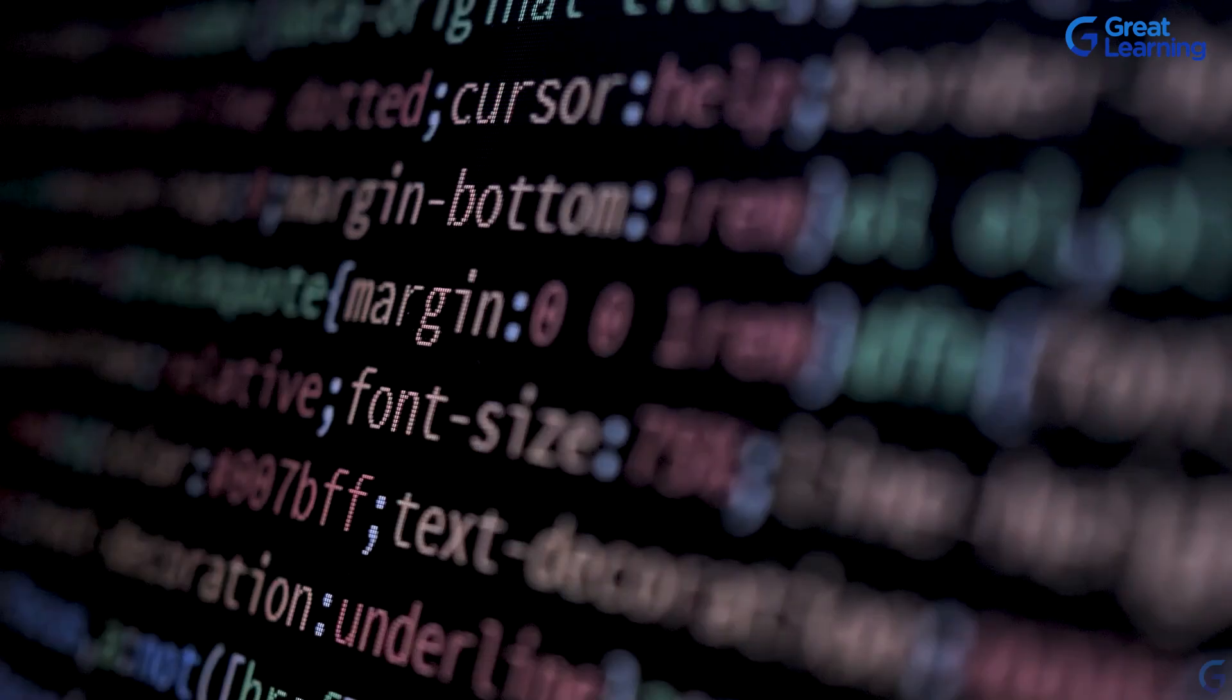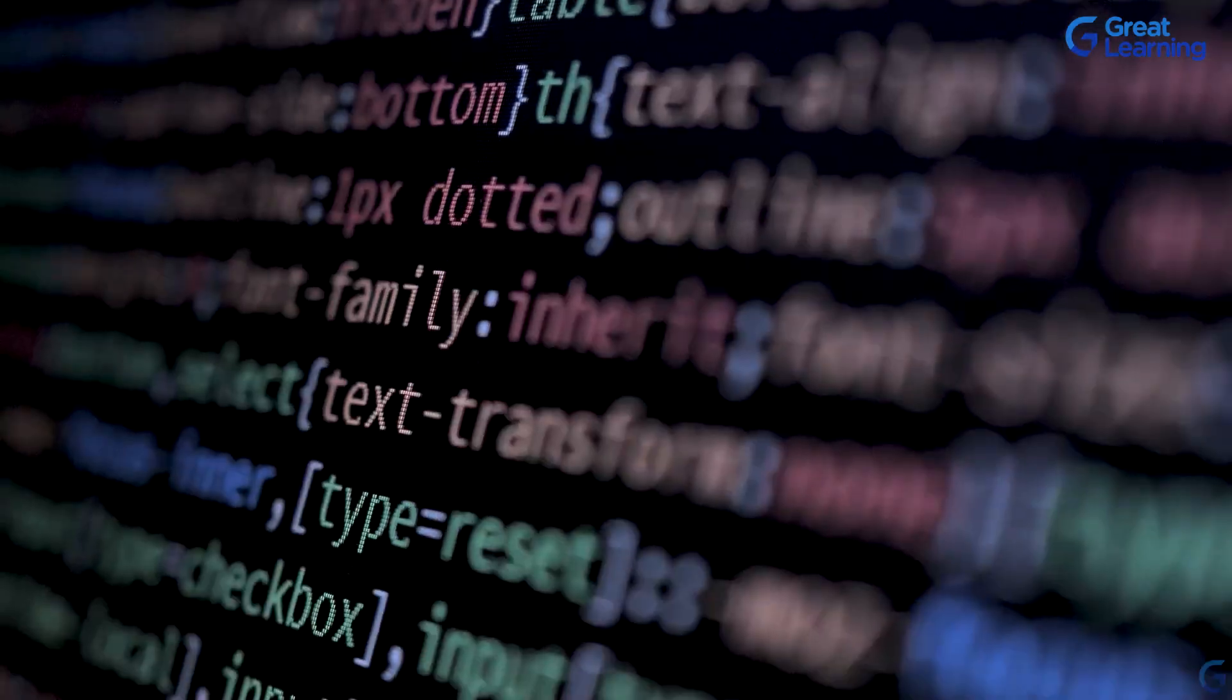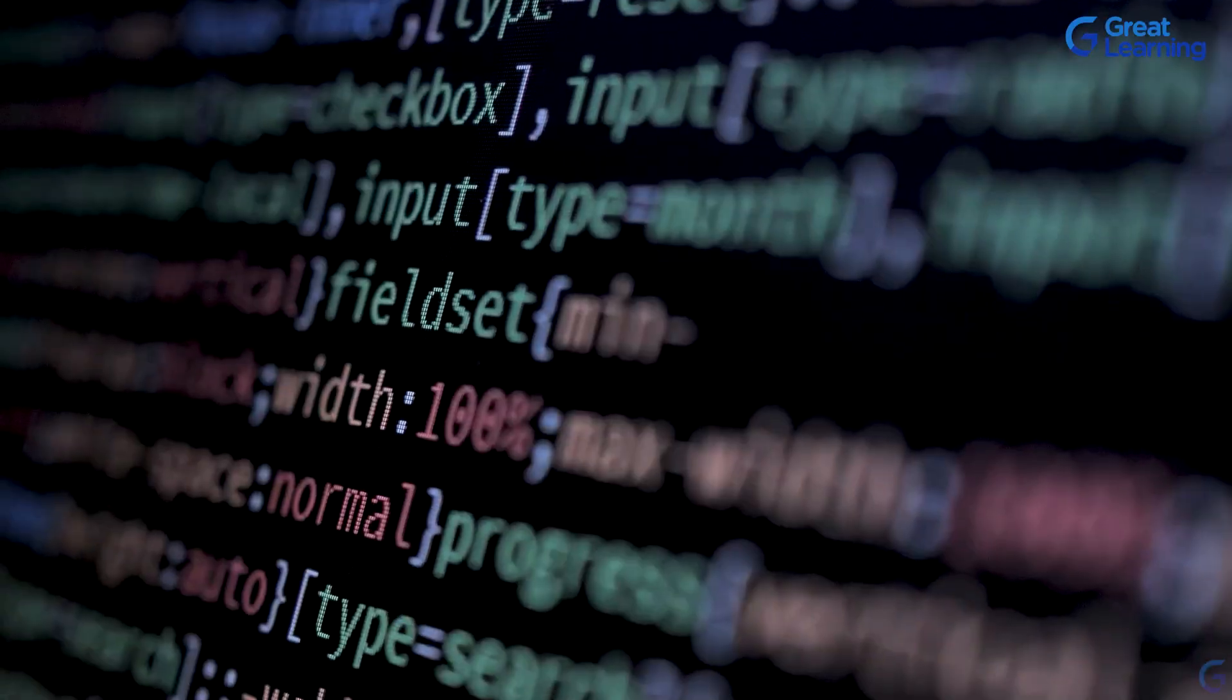For our frontend, we are using HTML to structure our game, CSS to style it, and JavaScript to add interactivity. HTML will help us create the grid for the rock-paper-scissors game. CSS will make it look appealing and JavaScript will handle the game logic such as detecting clicks and revealing winners.